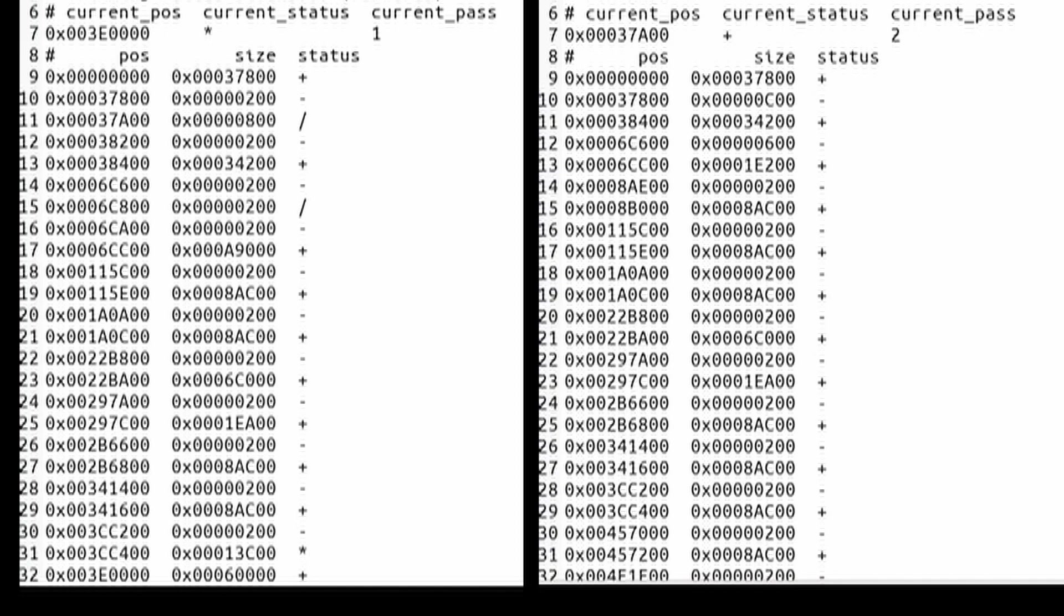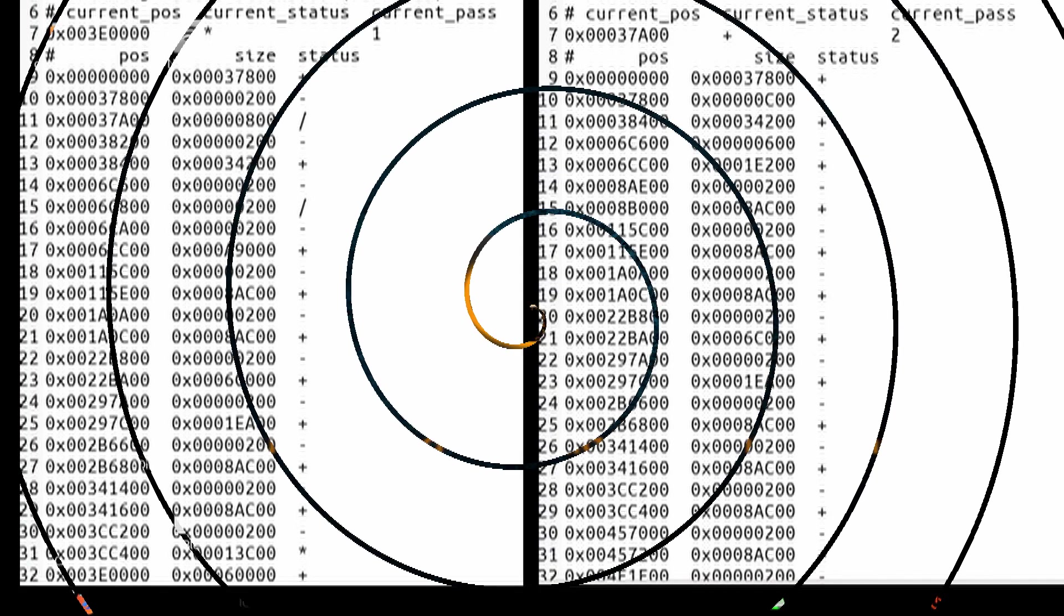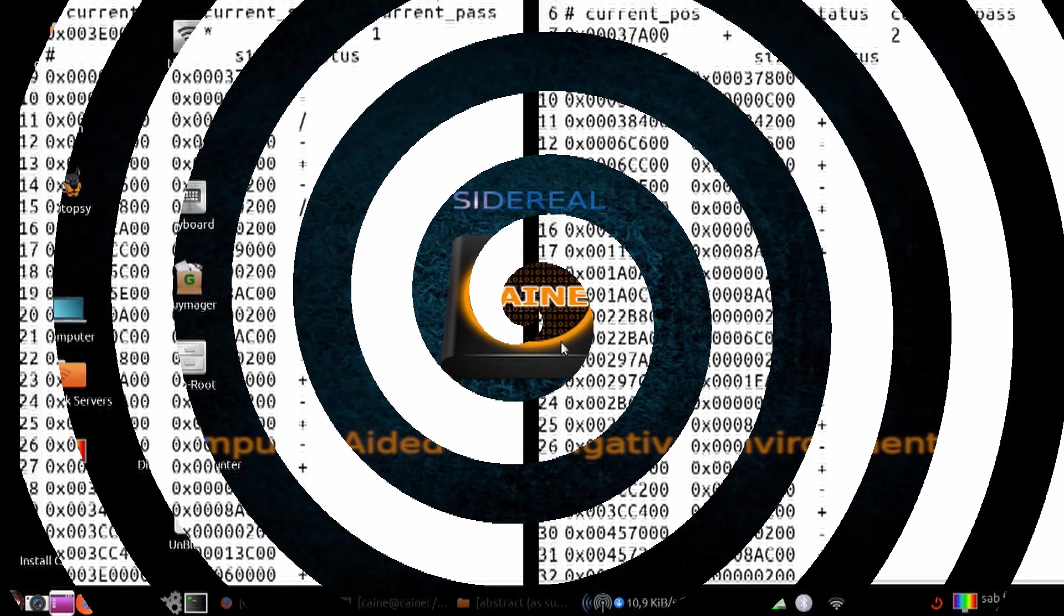So at the conclusion of this particular second pass, we can see that the only things that we have left is pluses and minuses, which is either a bad sector or a successful read.